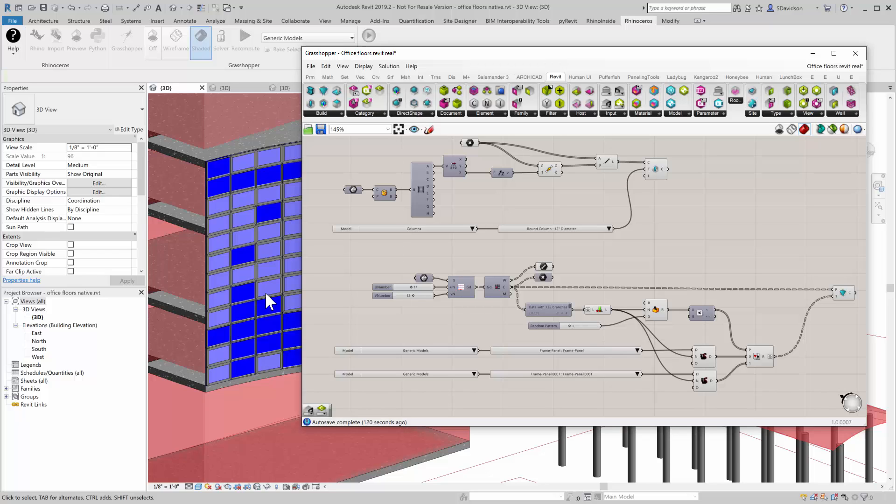So hopefully this is helpful, and this kind of completes our three-part series on creating Rhino elements and Revit elements in Revit with Rhino geometry. Thank you.